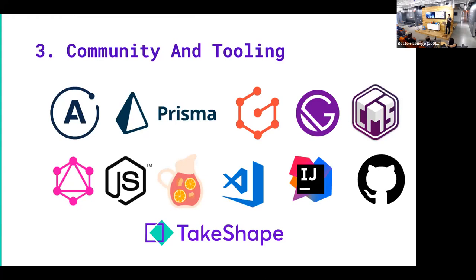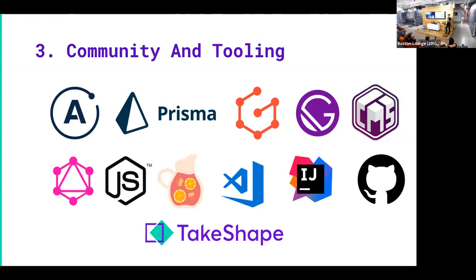And so I would say that for a Jamstack developer, this is a great space to invest in. It's going to be something where if you know how to work with a GraphQL API, you're going to add a lot of capabilities to your tool belt. And so that would be the last point I would make is why this fits in with the Jamstack. It's basically using the power of the existing community, you can build a lot more than you could build on your own.